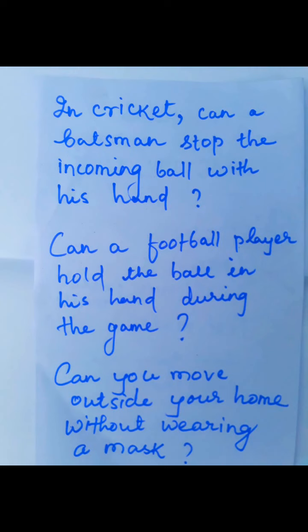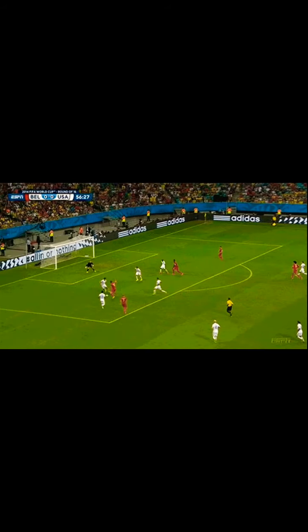Can you move outside your home without wearing a mask? Look at this person and the way he is sneezing. Is it okay to sneeze like this? When you sneeze, droplets get released from your mouth, and these droplets may carry the virus. If there is a mask, these droplets should be prevented from spreading. That is why it is advisable to wear a mask during sneezing or a cold.